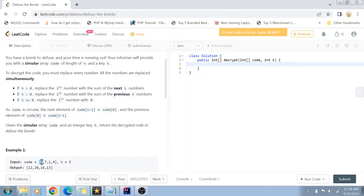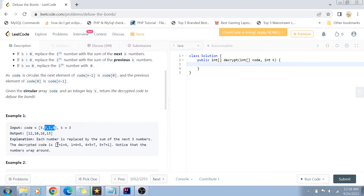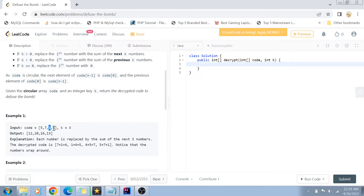For example, 5 has to be replaced with the sum of the next three numbers: 7, 1, and 4. So 5 is replaced by 7+1+4. Then 7 is replaced by the sum of the next three numbers, but because this is a circular array, after 1 and 4 the third number would be 5, so the sum is 1+4+5. Similarly, 1 is replaced by 4+5+7, and 4 is replaced by 5+7+1. This gives us the decoded array.